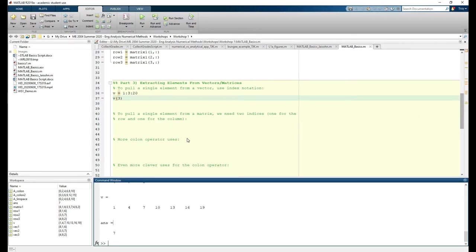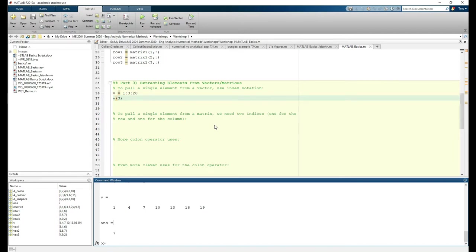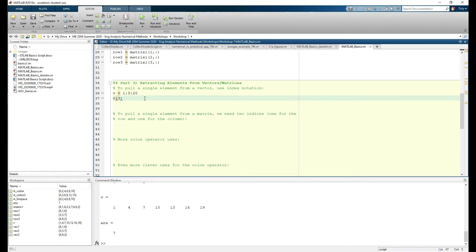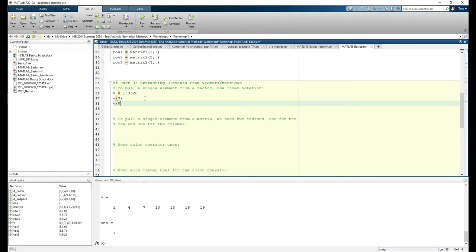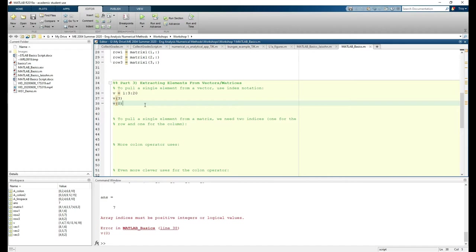One nuance is that MATLAB starts counting indices at 1. In Java and C++ and some other languages, the counting usually begins at 0. Don't do this in MATLAB. You'll get an error because you're basically trying to say that you want to extract the 0th element from the vector, which obviously doesn't exist. And you can see that we get the error, so always make sure you're not confusing yourself with another programming language.